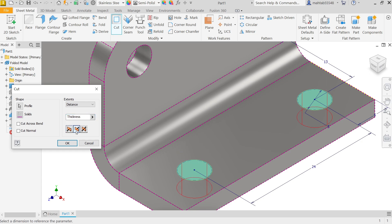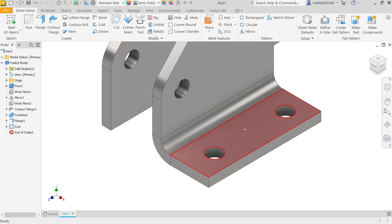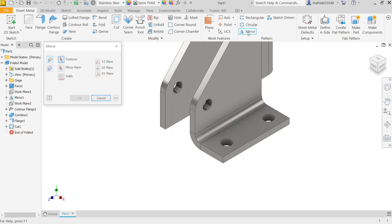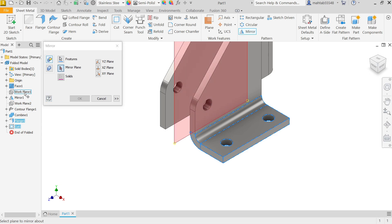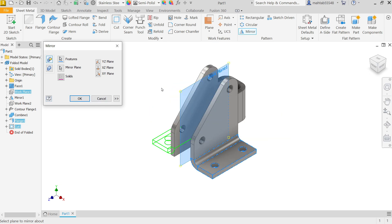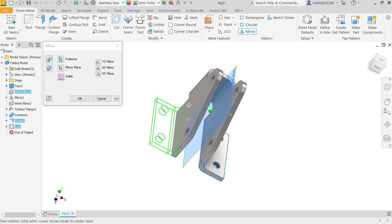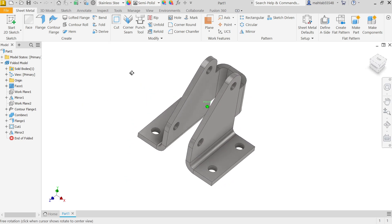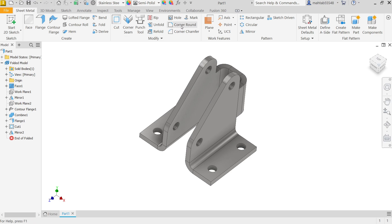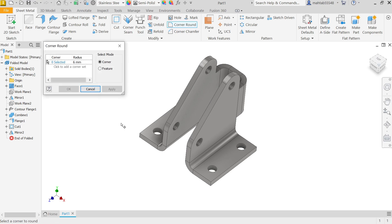Activate the Cut feature. Select both profiles. The distance is set to thickness — 3 millimeter is sufficient. Direction is going downward. Click OK. Now activate Mirror Feature. Select the cut feature and the flange feature. The mirror plane is the previous plane one. Hold shift and rotate with the middle mouse button to check the preview. Click OK. Now apply Corner Round — 6 millimeter — and select these two corners.